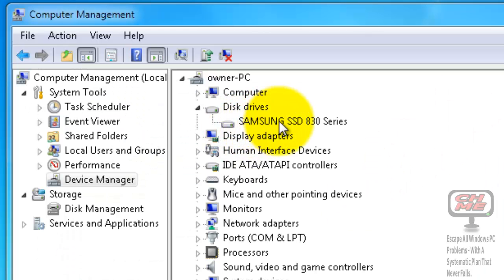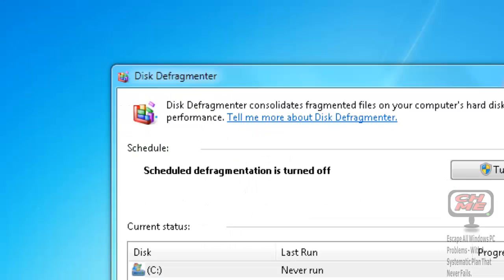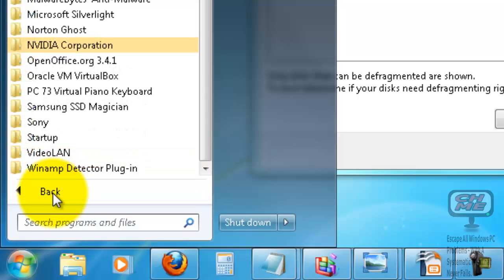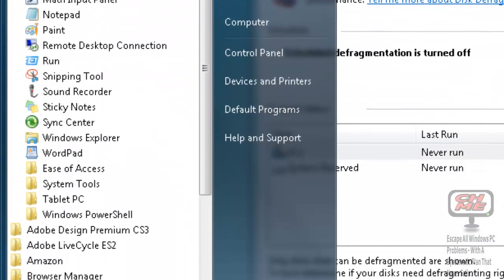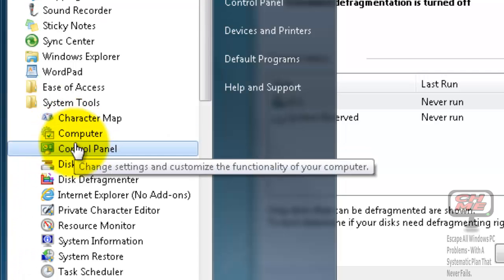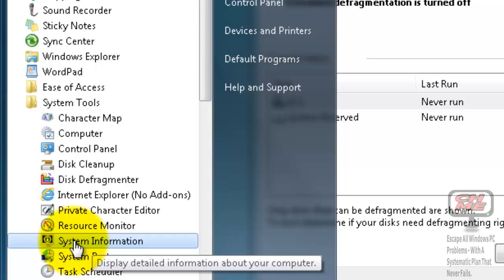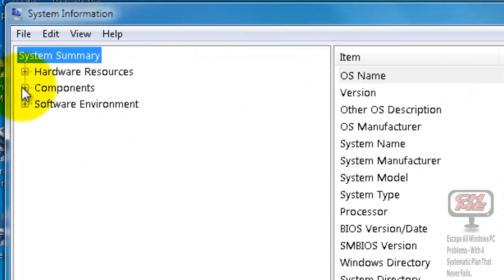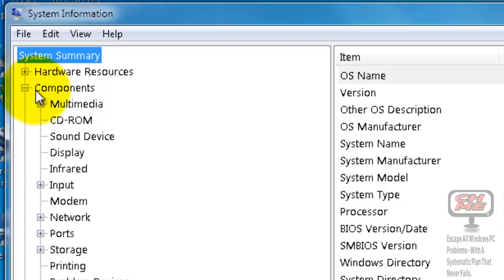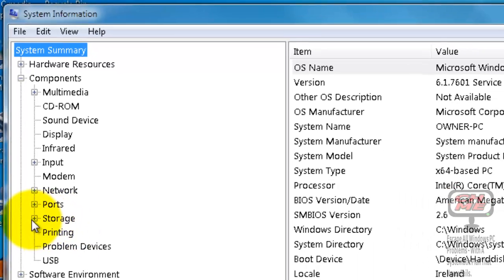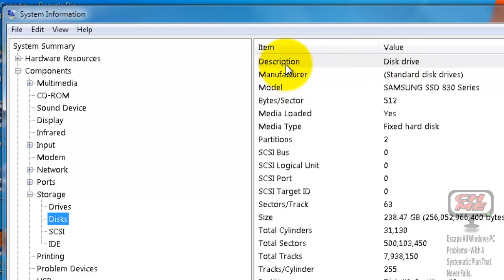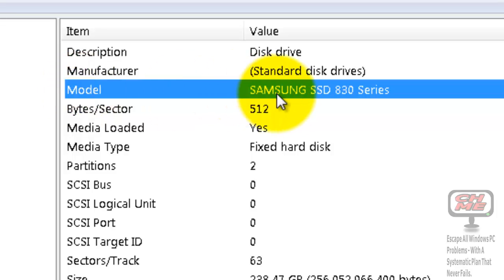Another way of checking is to go down to Start and open System Information. Click All Programs, go up to Accessories, down to System Tools, and click on System Information. Make it smaller so we can see where we're at. Go to Components, click on Components, then down near the end it says Storage - click the plus sign, then click on Disks.